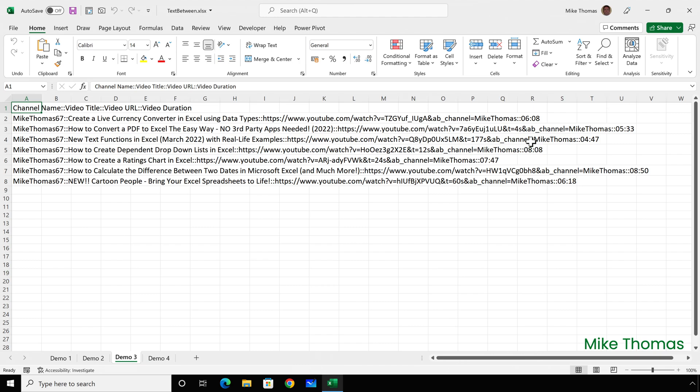In this third demo, I have a report from YouTube. It shows my channel name, the video title, the video URL, and the video duration.